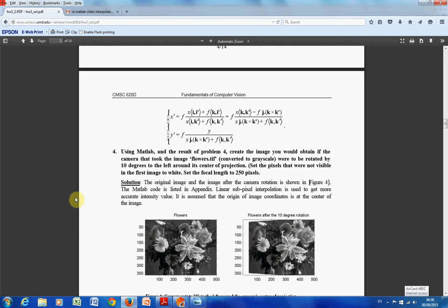In MATLAB, this is very simple — you can just use imrotate. In imrotate, you can select whether it's bilinear interpolation, cubic interpolation, or nearest neighbor. The nearest neighbor would be quickest, bilinear would be second quickest, and cubic would be the slowest. MATLAB will do this for you. This exercise is just about how to do bilinear interpolation as a programming exercise.